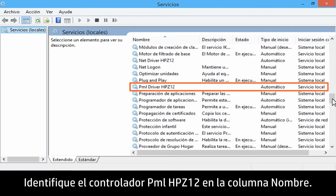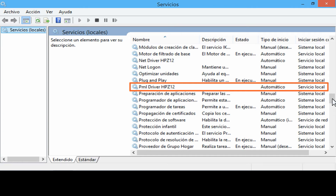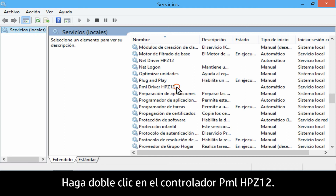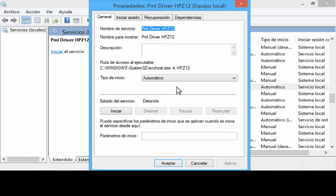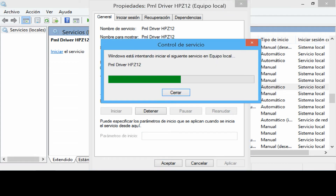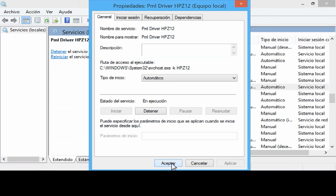Locate PML driver HP Z12 under the Name column. Double-click PML driver HP Z12. Under Service Status, click Start. Click OK.